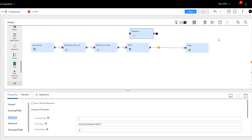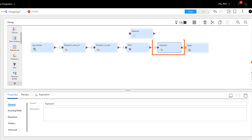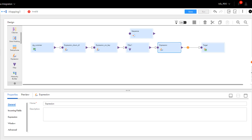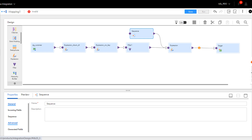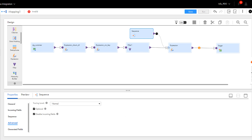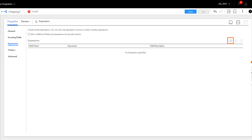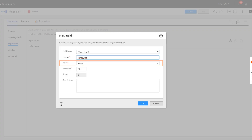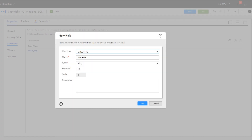Now we'll add an expression transformation to the first branch for the filtered records. Add an output string field, and add an expression to flag the new records that the mapping inserts to the target table in the first branch. Let's also add an integer field.